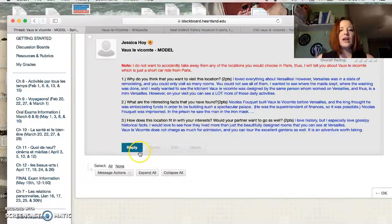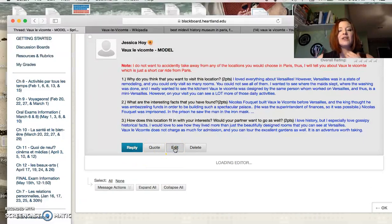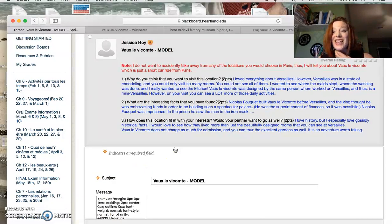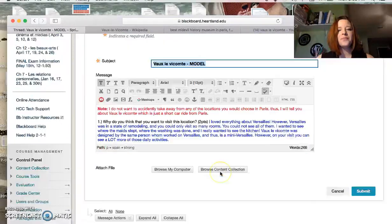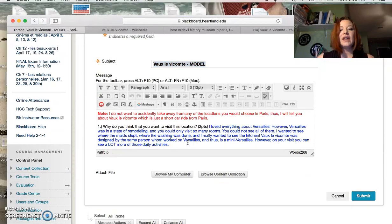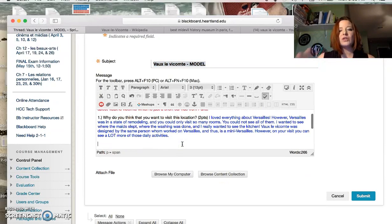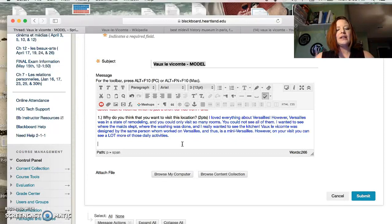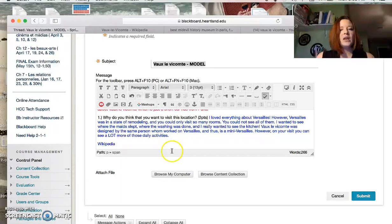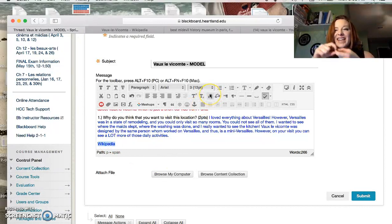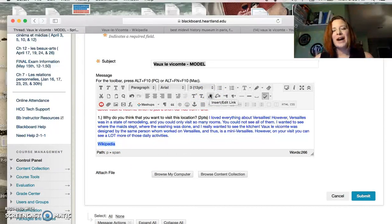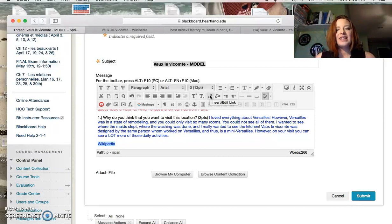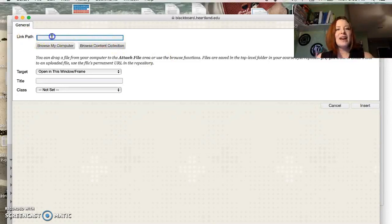And then when I'm editing to insert that hyperlink, it's pretty easy. I can name the link something other than just copy-pasting that link. I can say Wikipedia, then click on that, and you see this chain link—get it, a link—pops up, and it says insert and edit link. I can click on that, and within the link path I will paste that address that I had.